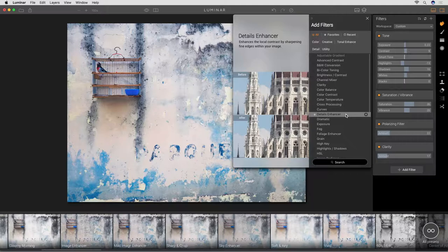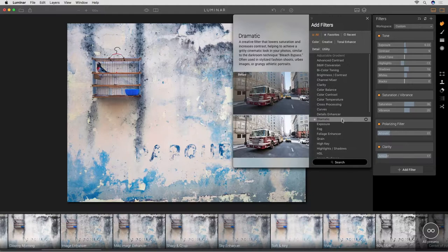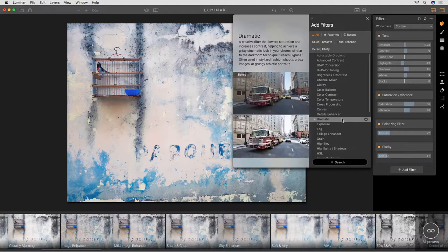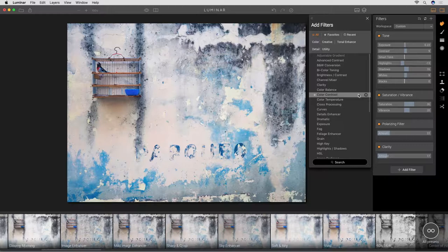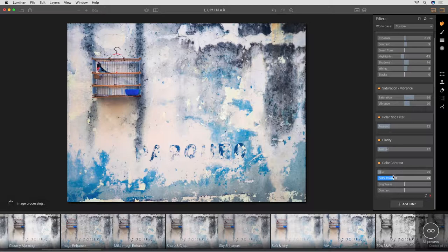So if you want to know what Details Enhancer does, just mouse over it. Or Cross Processing — have you ever wondered what is cross processing? It's a cross processing effect that used to be used in the analog days, and you get to see a little before and after example. Then you just get rid of the info right there. Let's say I want to add a little Color Contrast — I do that and come down here. Maybe I want to change the hue a bit, make it not quite so cool, but increase the contrast among the colors and brighten it up a bit.